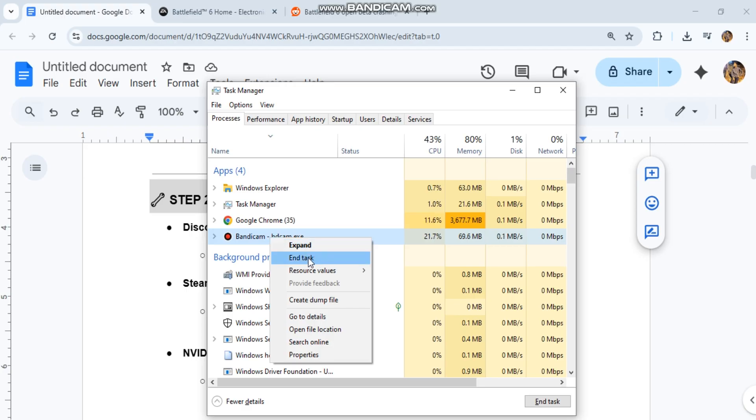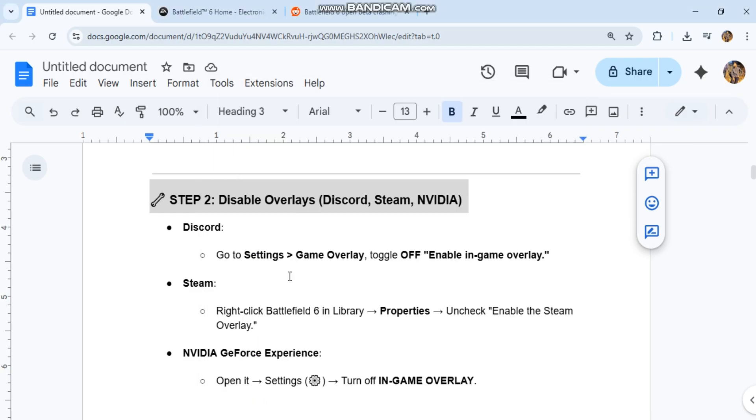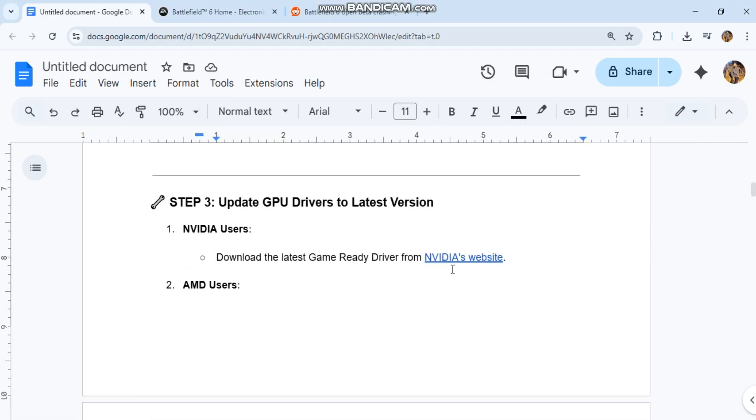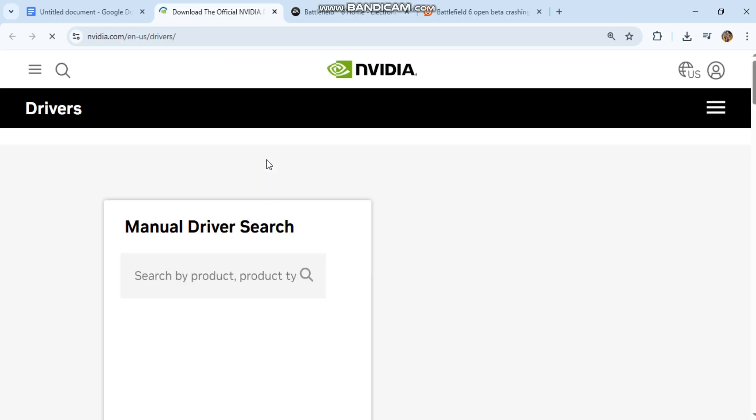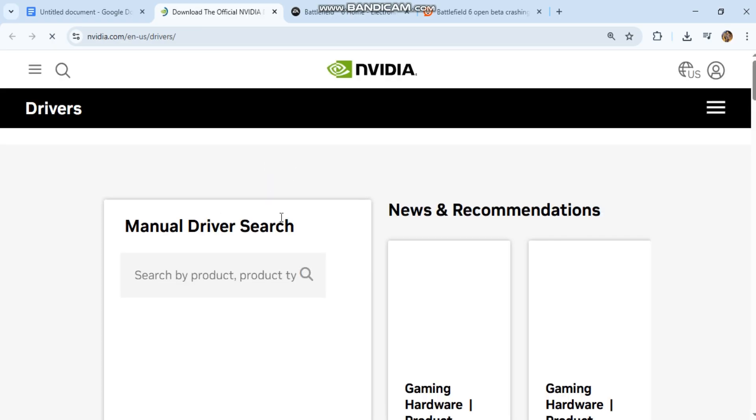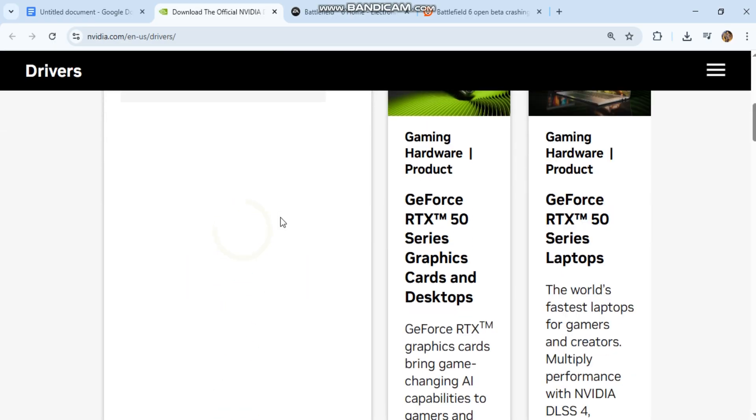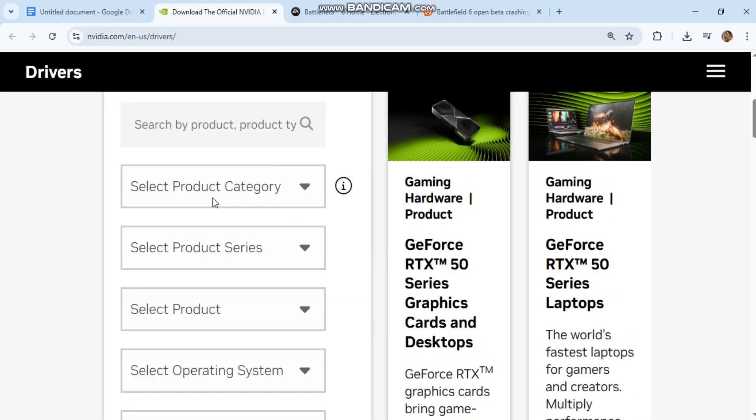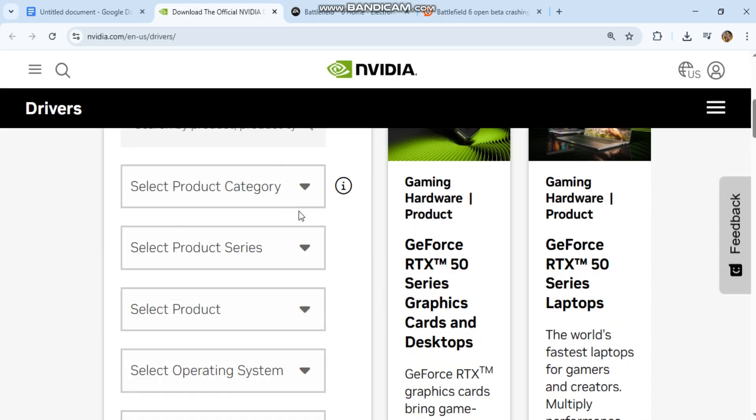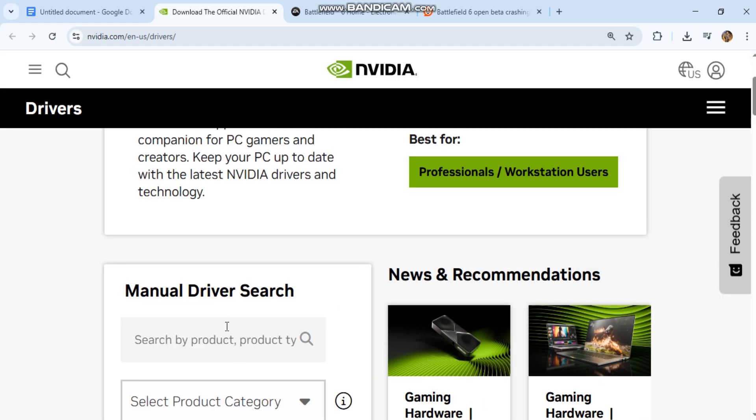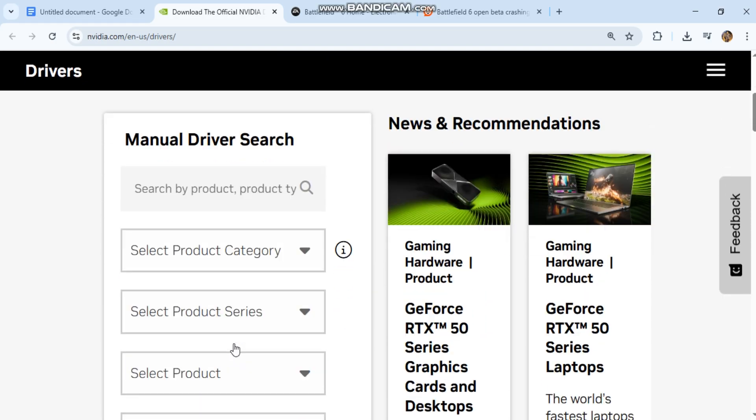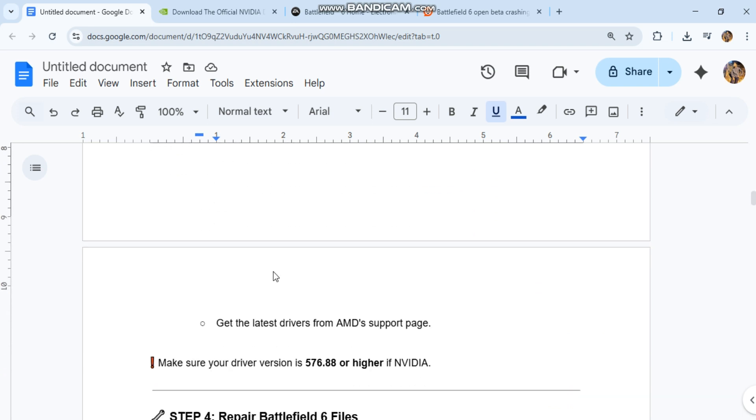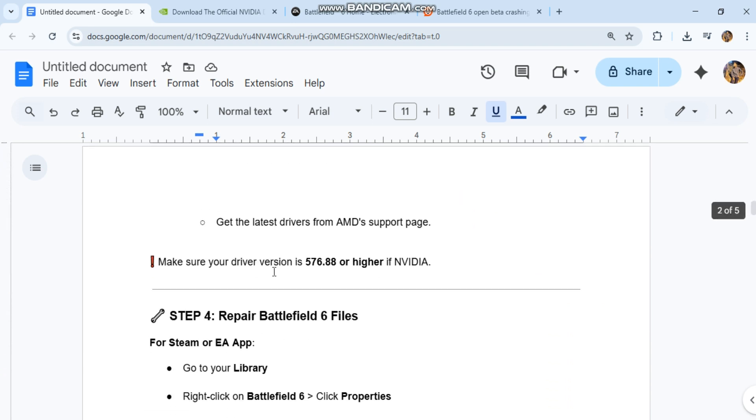Step 3: Update GPU Drivers to the latest version. NVIDIA users should download the latest Game Ready Driver from NVIDIA's website (link in the app). AMD users should get the latest drivers from AMD's support page (link in the app). Make sure your driver version is 576.288 or higher if using NVIDIA.